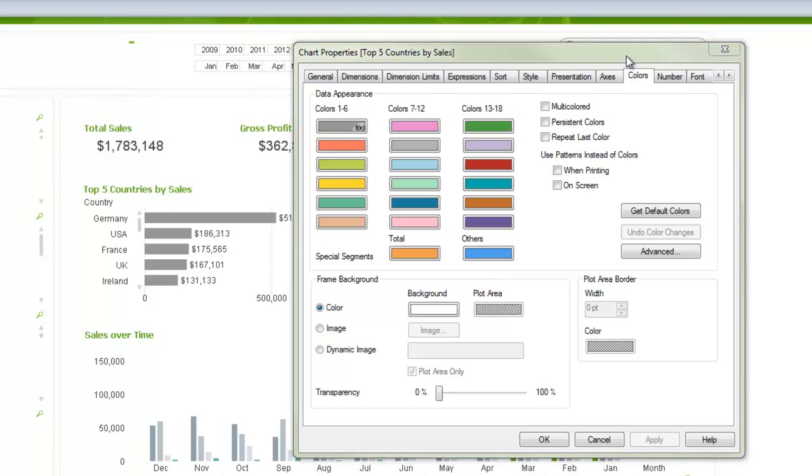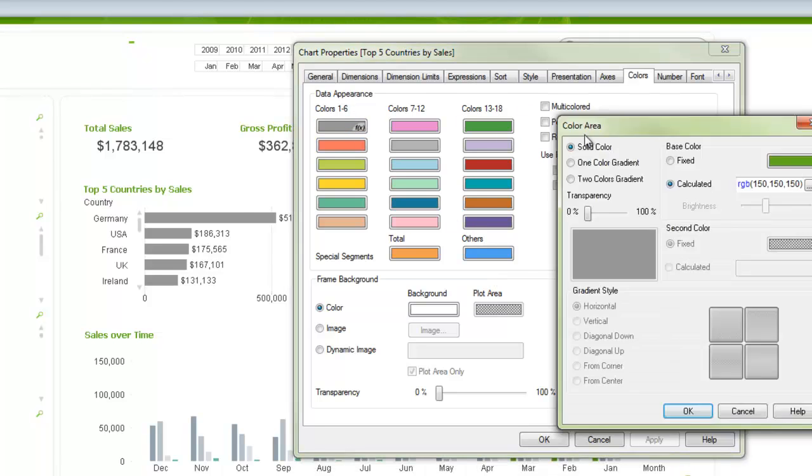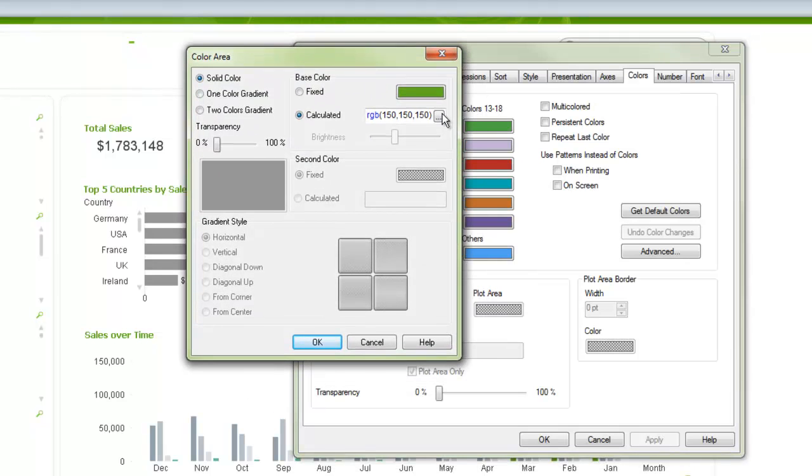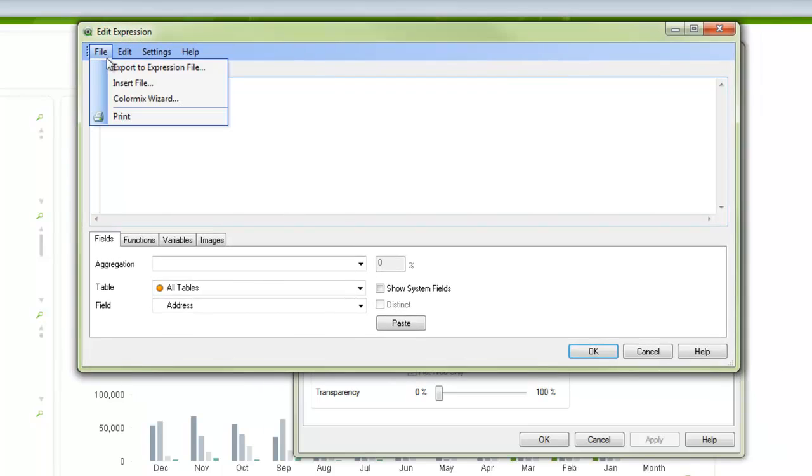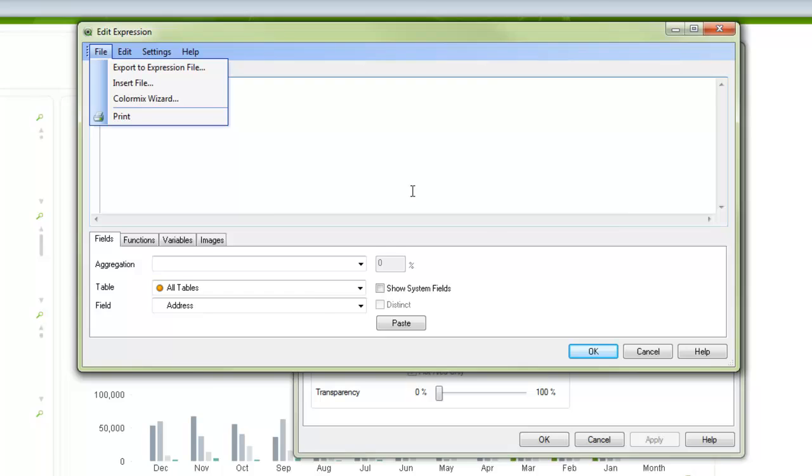We also have the option when we're doing colors is we can use the color wizard. And that will do a color mix, and that will dynamically change the colors based on various other values. And you can just follow that wizard through. It works pretty well. I won't demo it in this video. We're going to focus more on where we can control the colors from instead of setting specific colors.